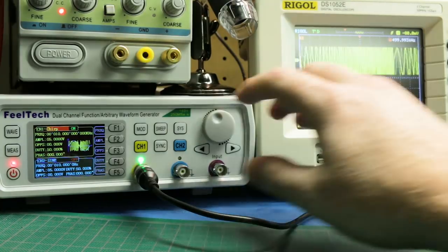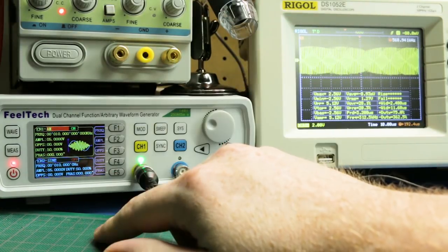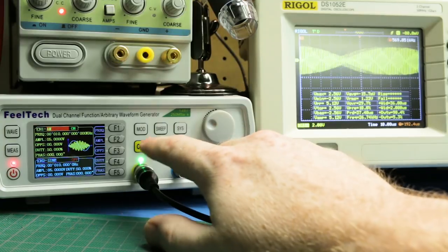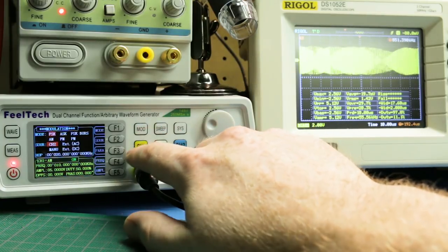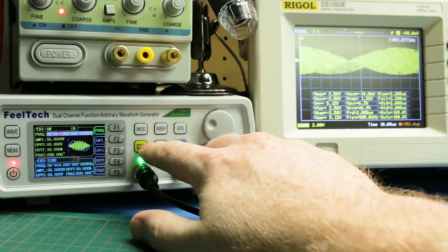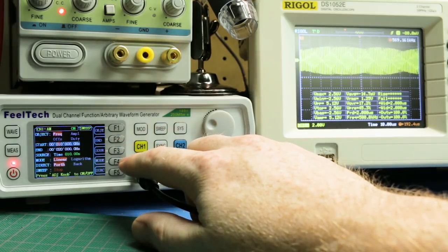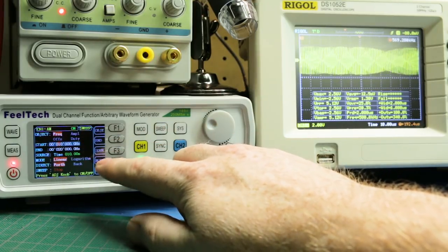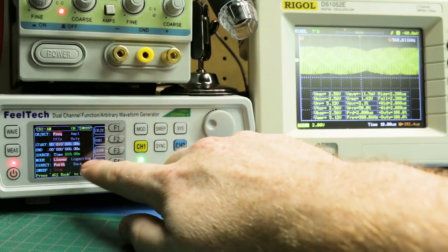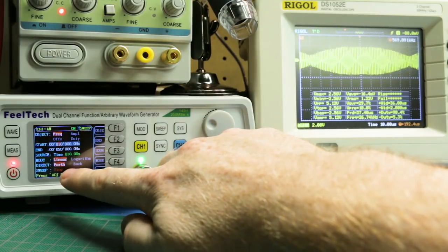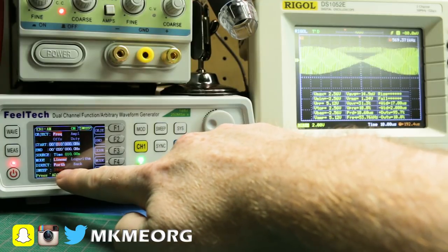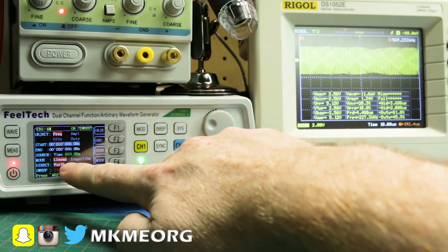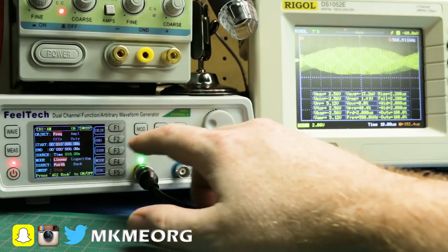As well, there are some other functions. We can do the modulation. We go back to channel one. We can do a sweep, which would be very cool. That'll be very handy for some things where you want to set up the linear logarithm. You can do direct, forth or back. Sweep, stop. That must start and stop it. I haven't even tried it yet. And start and end frequencies. Very neat.